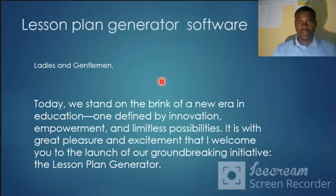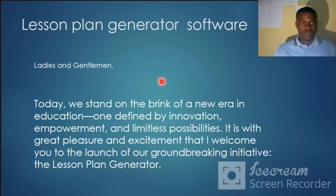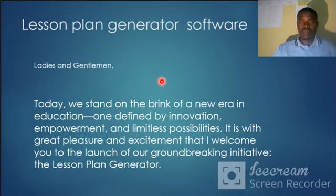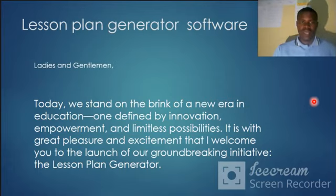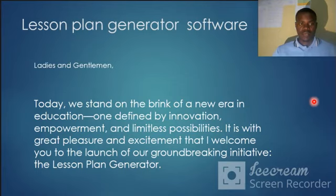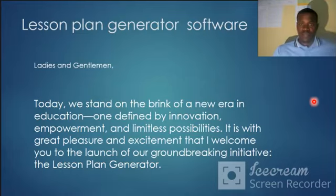Let's talk about the lesson plan generator software. This is an introduction to the ICT initiative. We are talking about what we do — the initiative we work on is a lesson plan generator, software to help prepare lessons.